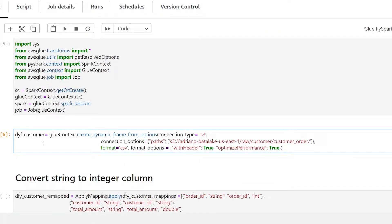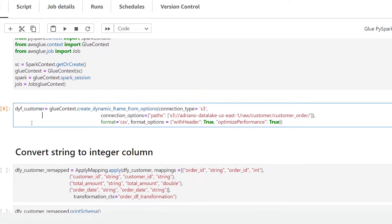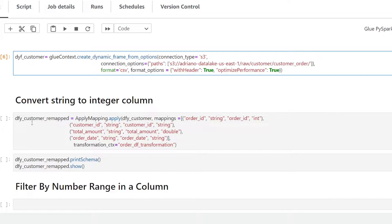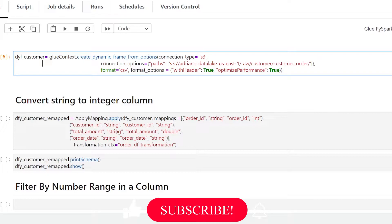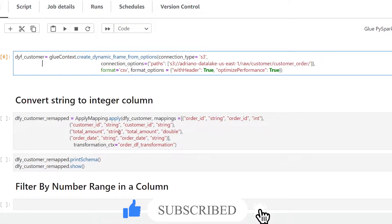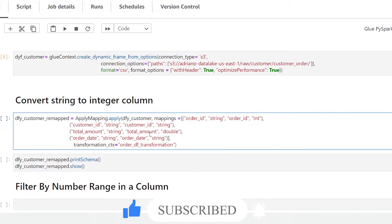I'm in my Jupyter notebook here, which is using an interactive Glue session. I've already gone ahead and imported my JSON data from S3 into my notebook and saved it into a DynamicFrame called dyf_customer. Before we filter our data, I wanted to make sure the data coming from S3 was formatted correctly, so I've converted the total_amount column from a string to double so that we can actually filter the numbers.